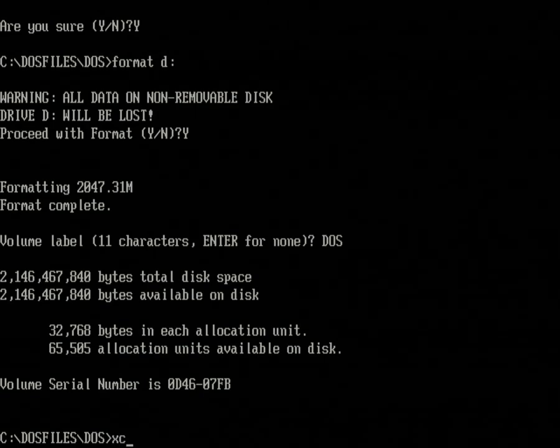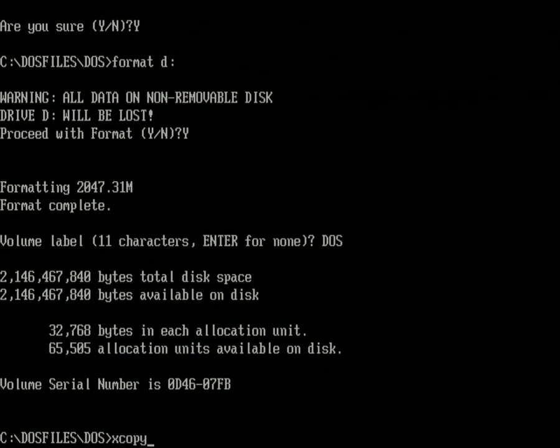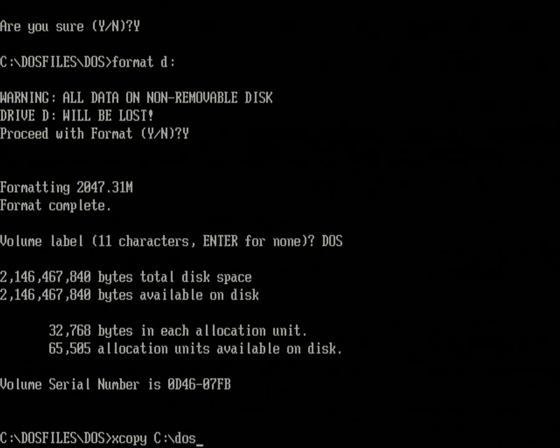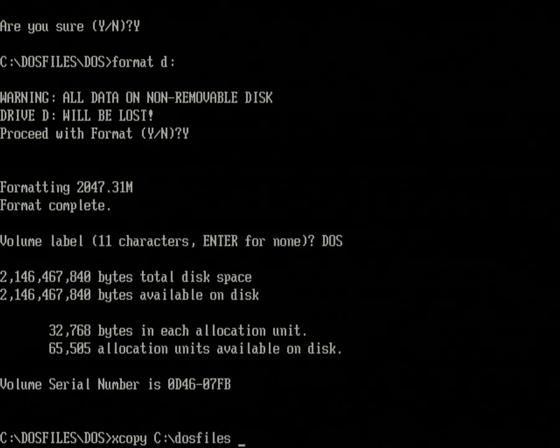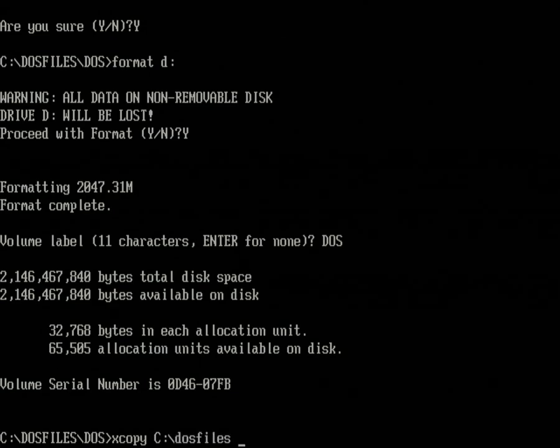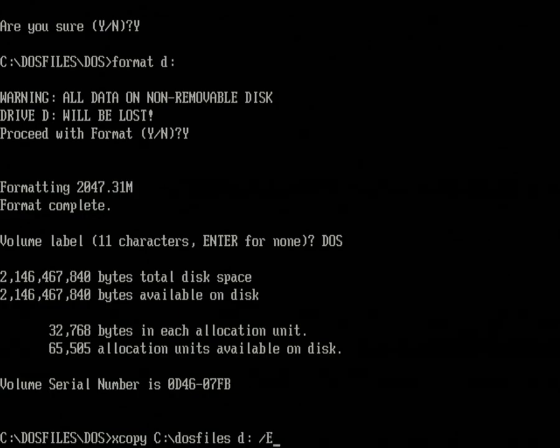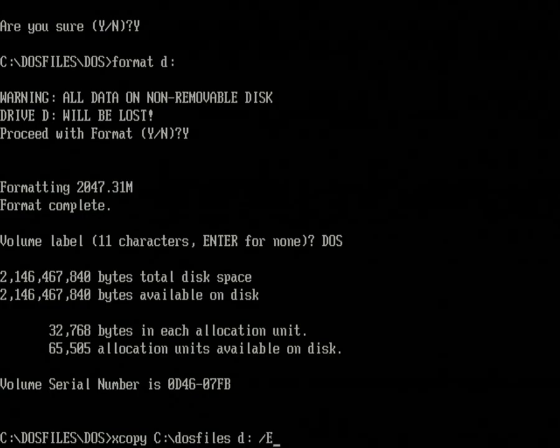We will use XCOPY to copy the DOS system files from the pen drive to the DOS partition. So just use this command.